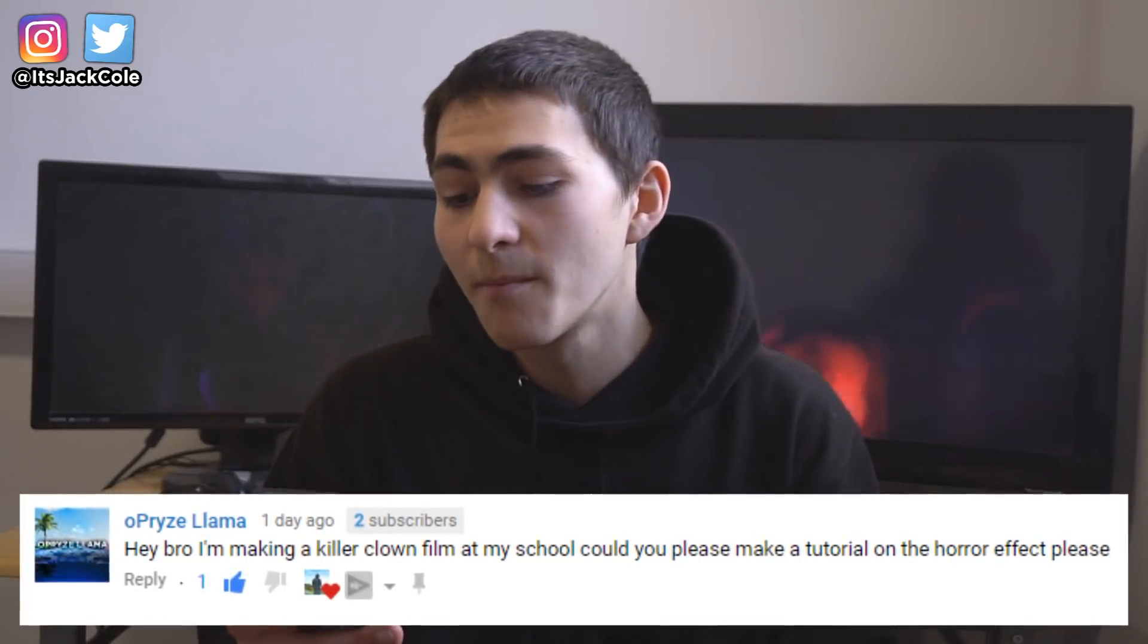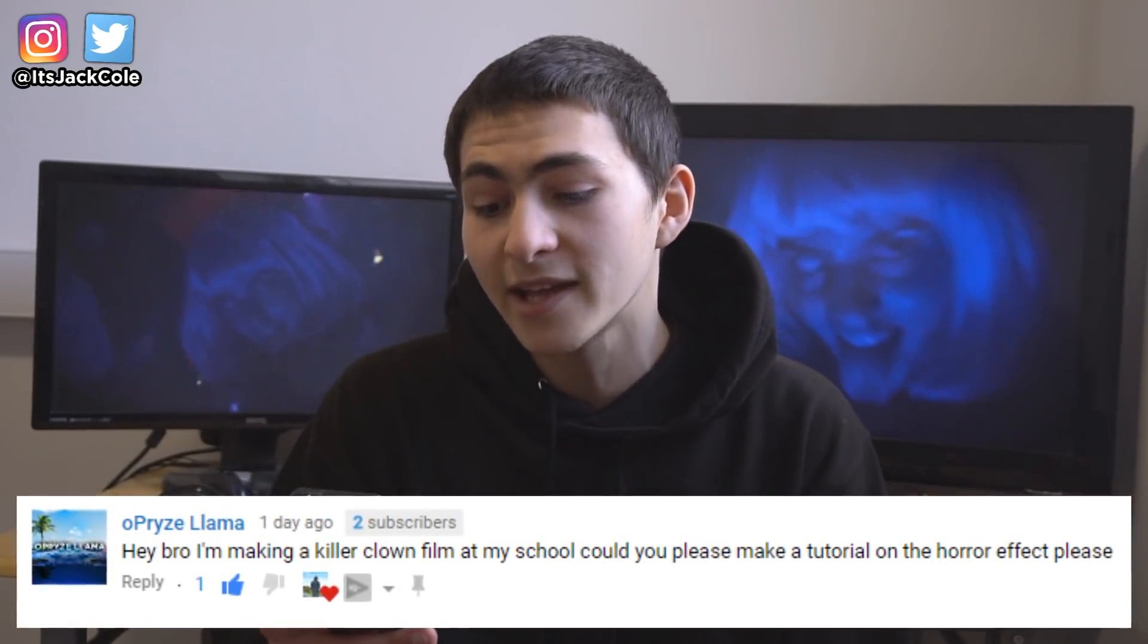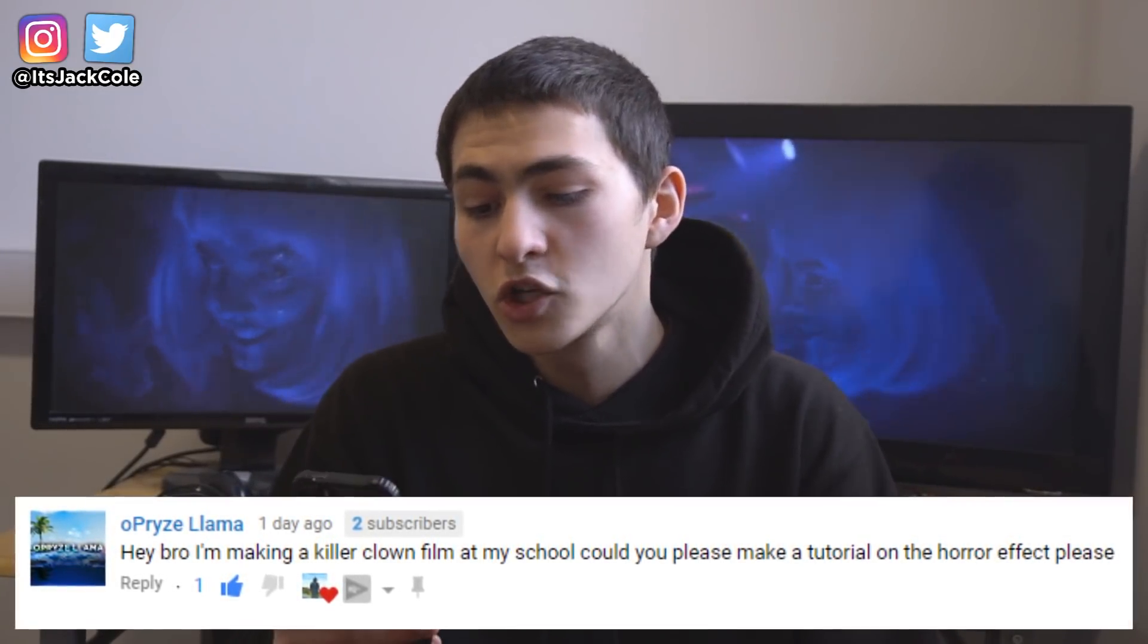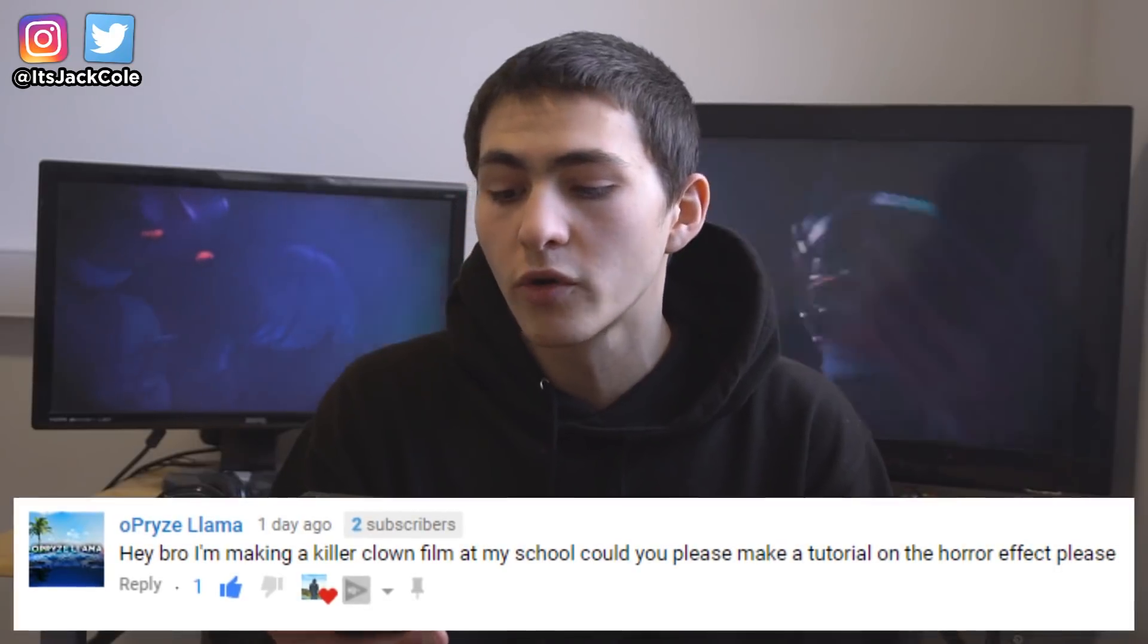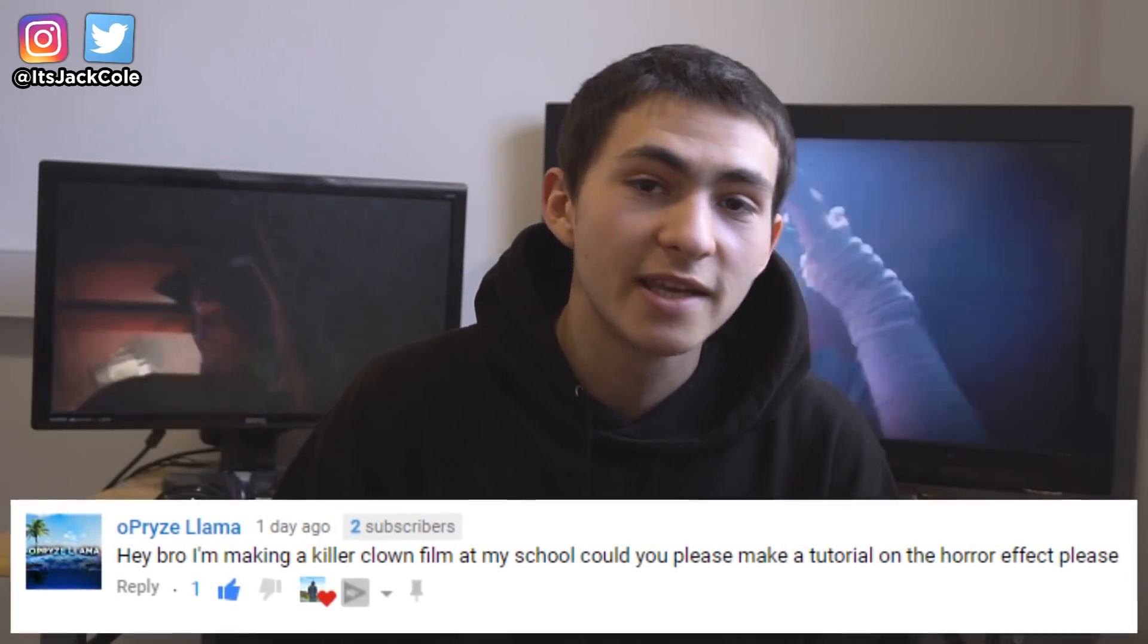O-Prize Llama says, Hey bro, I'm making a killer clown film at school. Could you please make a tutorial on horror effects, please? Hell yes. And also, O-Prize Llama, you did me a huge service today because I thought of an idea. If you guys want other effects like that could help you or is going along hand in hand with the stuff you're doing in video production, tell me in the comment section below.